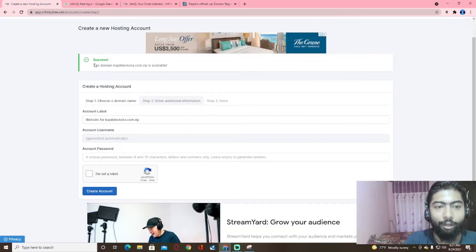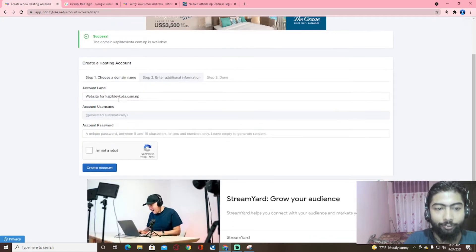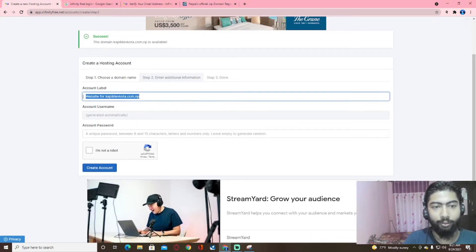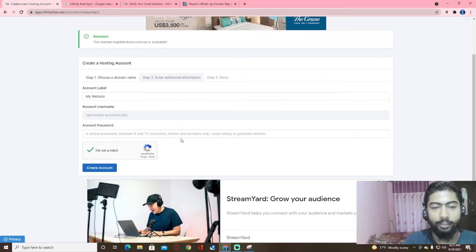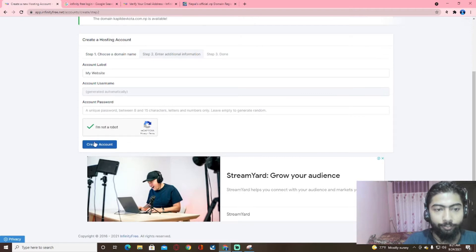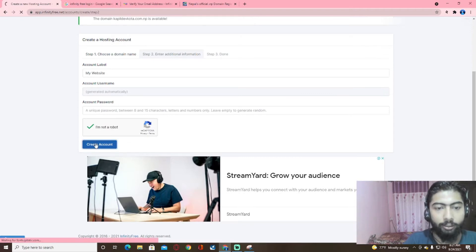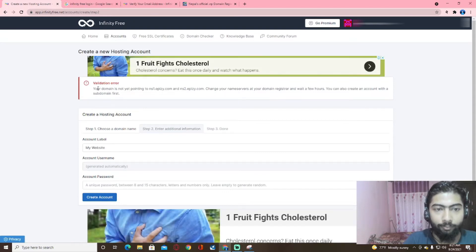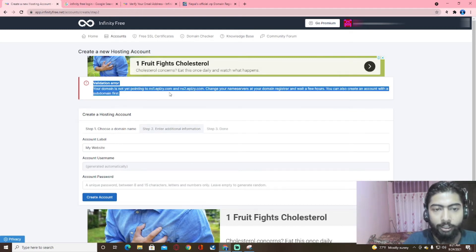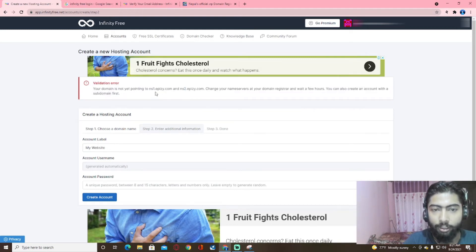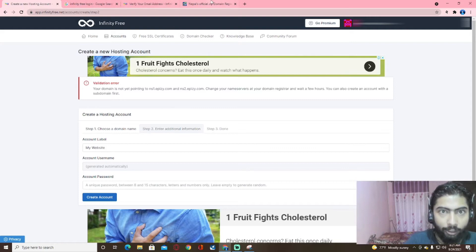It's a success! When there is a domain request, we can help with our domain username and password. Let's click on 'Create Account'. Our domain is not pointing to ns1epg.com — I want to see the details.